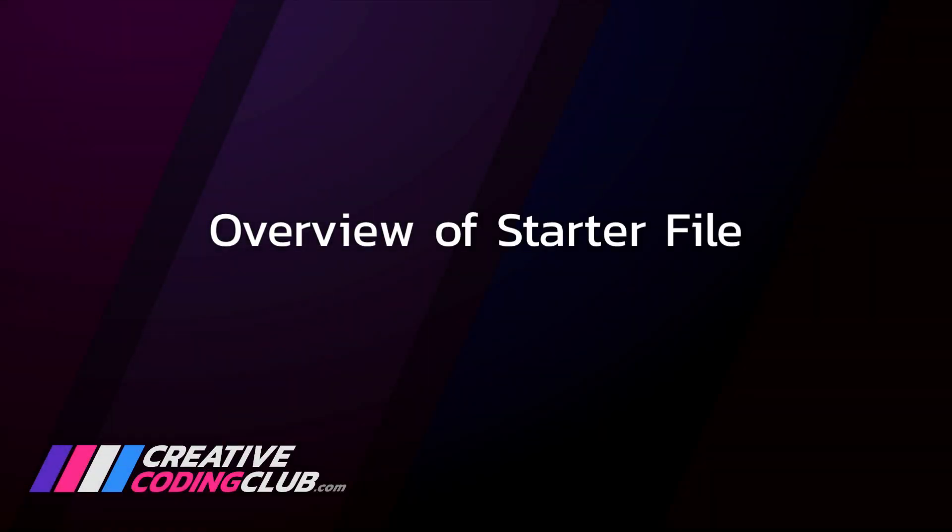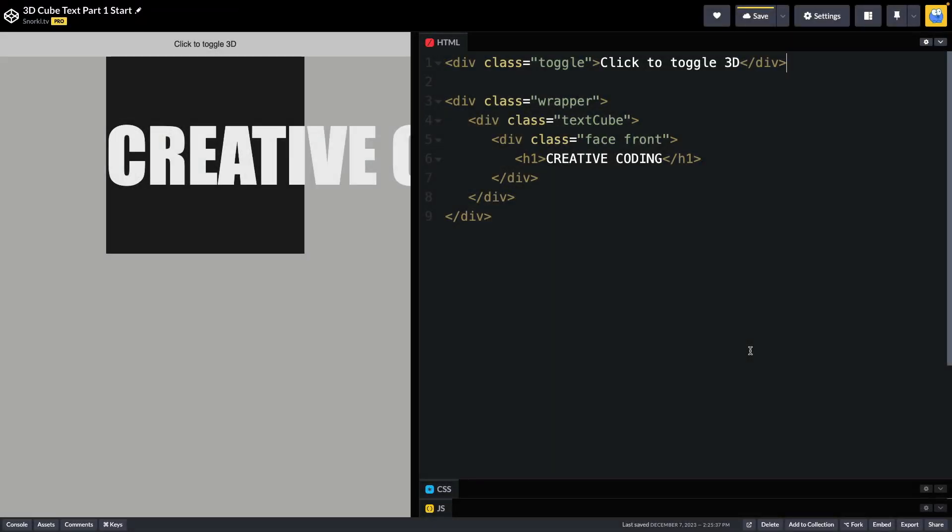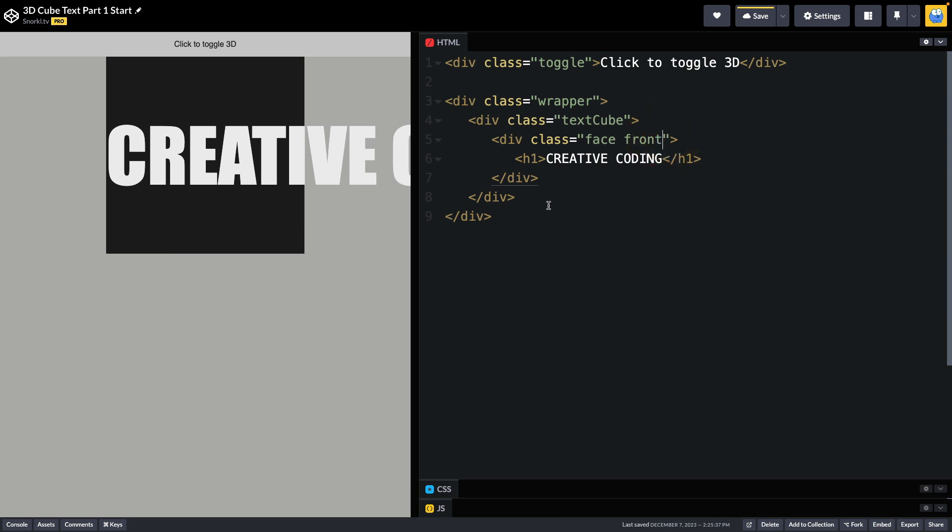We'll start off with a quick overview of our starter file. For the HTML, the first thing we're going to see is this toggle element, which is this button right here for toggling 3D settings. It is not activated right now. Our wrapper div is just this light background that fills up the entire body, and inside the wrapper we have our text cube. Our text cube has the front face which is this dark square here with the heading 1 text right here. We eventually will be adding a side to our cube which will go over here off to the left.